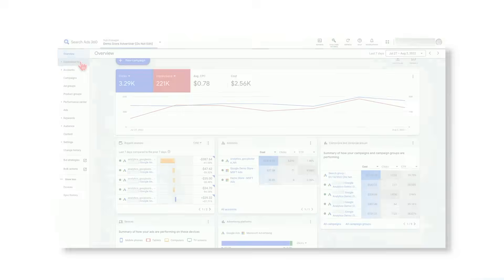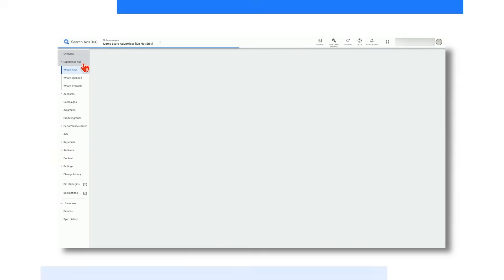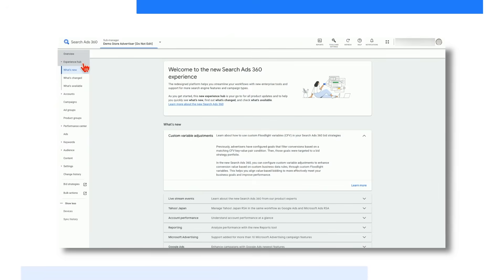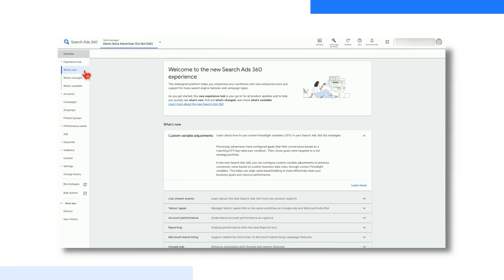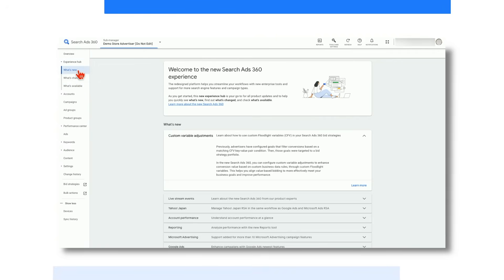Directly under the overview page tab, you will see an incredibly helpful resource called the Experience Hub. The Experience Hub keeps you up to date on what's next and all of the latest enhancements in the new Search Ads 360. As you get started, this new Experience Hub is your go-to for all product updates and to help you quickly see what's new, find out what's changed and check what's available. When you click on the Experience Hub, you will see three different options appear. What's new, what's changed and what's available.